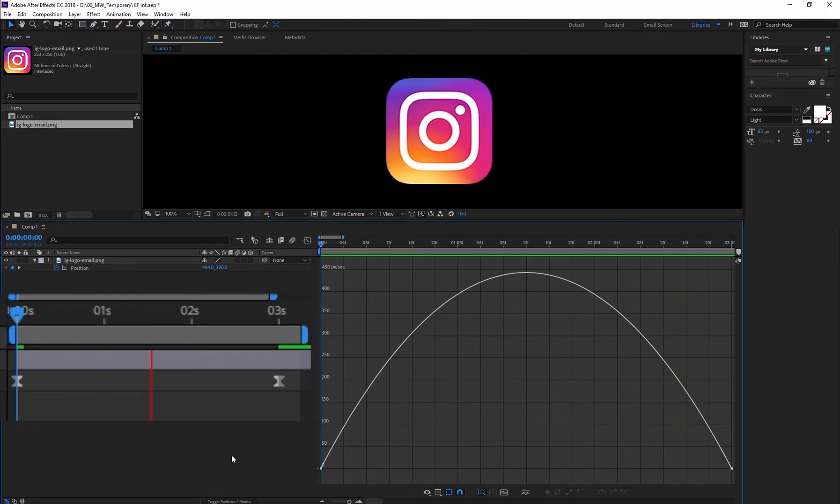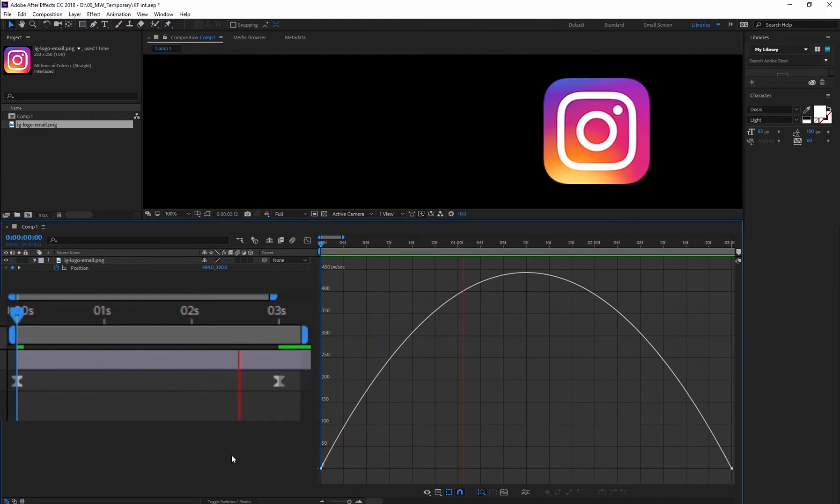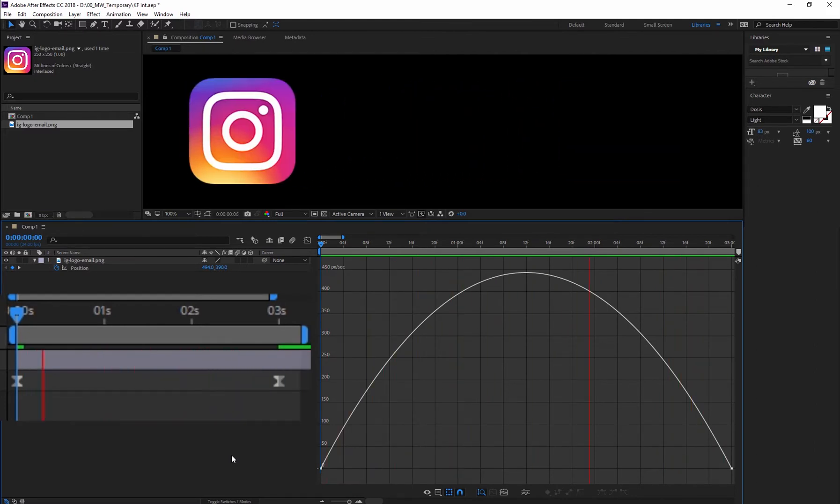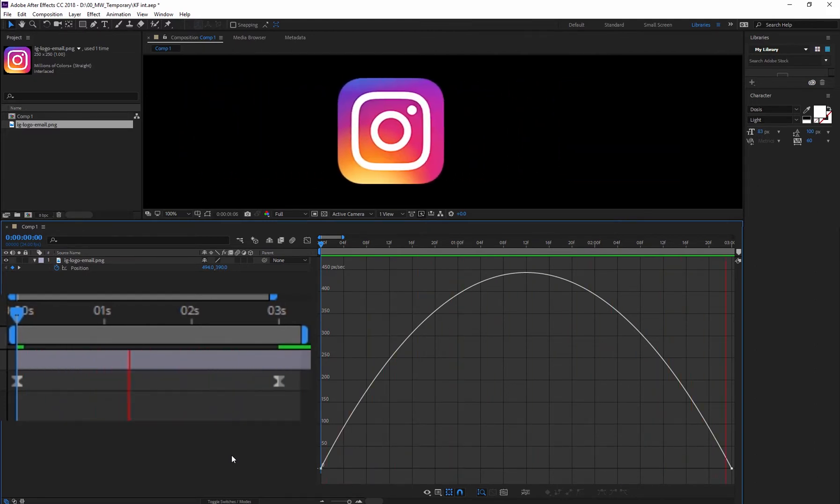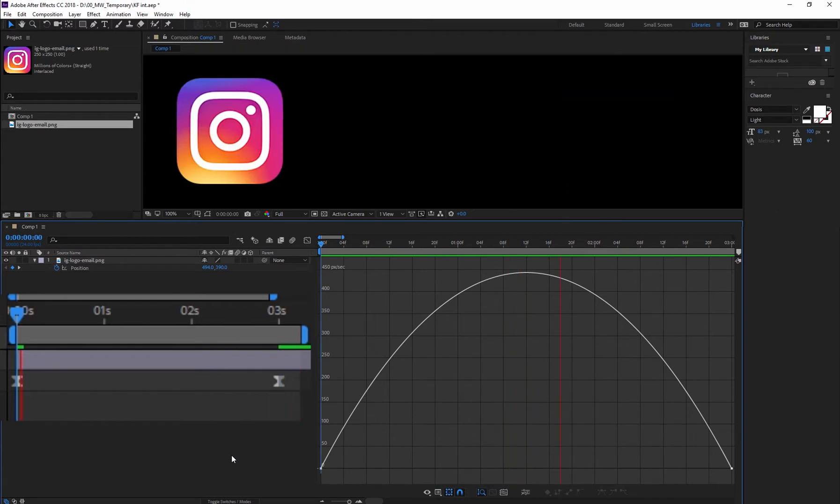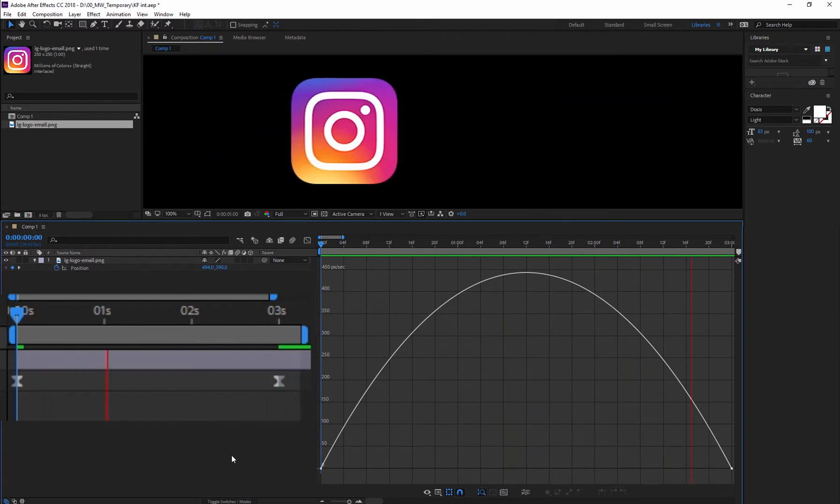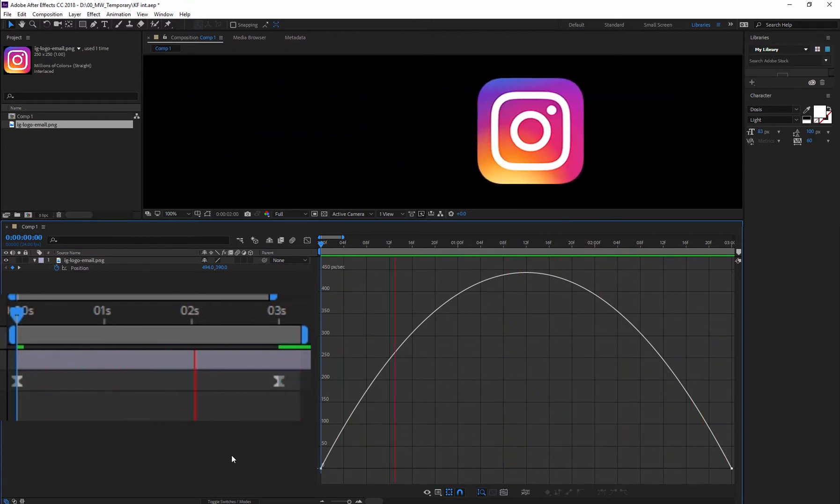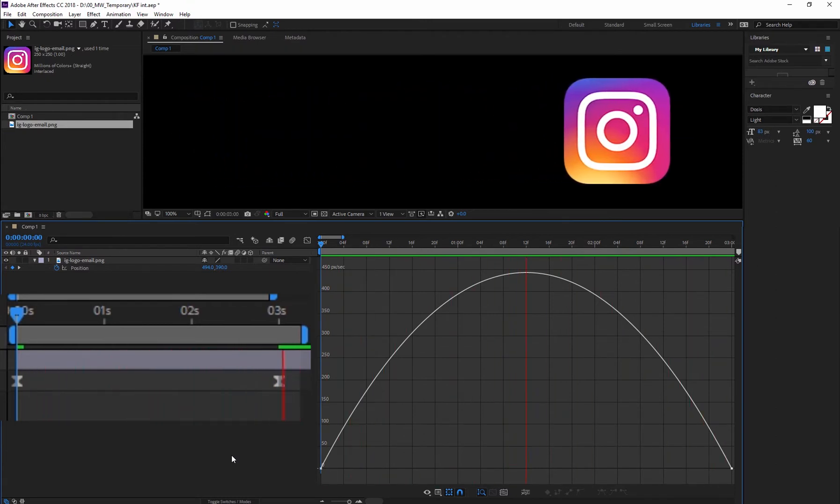Easy Ease creates a slowing out of the first keyframe, building up speed, and then slowly entering into the second keyframe.